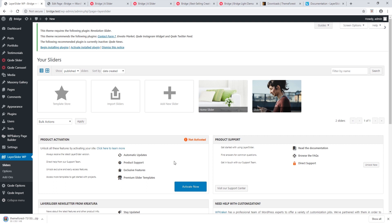There are some differences between bundled and standalone plugins. Bundled plugins do not require activation, so you can ignore that activation message. With bundled plugins you do not have access to automatic updates; however, when the plugin author releases a new version of LayerSlider, it is included in the next Bridge theme update. So you can update LayerSlider by updating your Bridge theme.